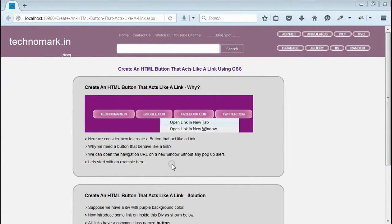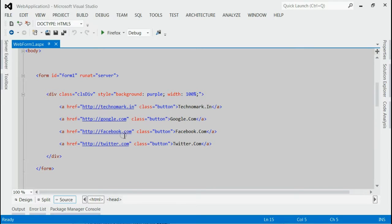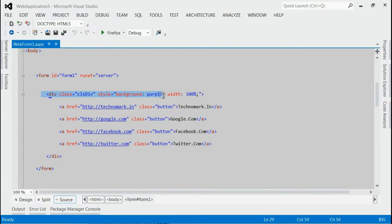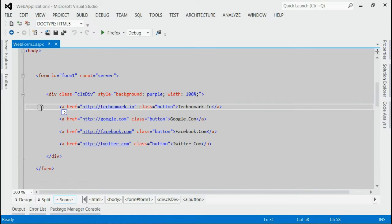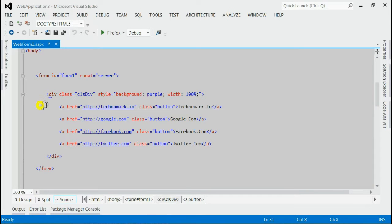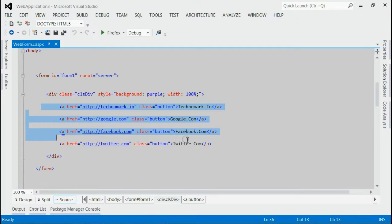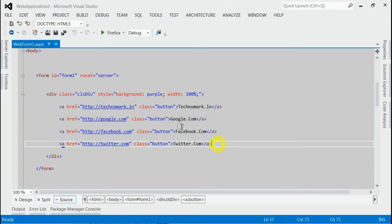Let's start with one example here. As you can see, this is my solution and on my page I got a div with background color purple. Inside that div, we can see so many links are available, each link having class button.